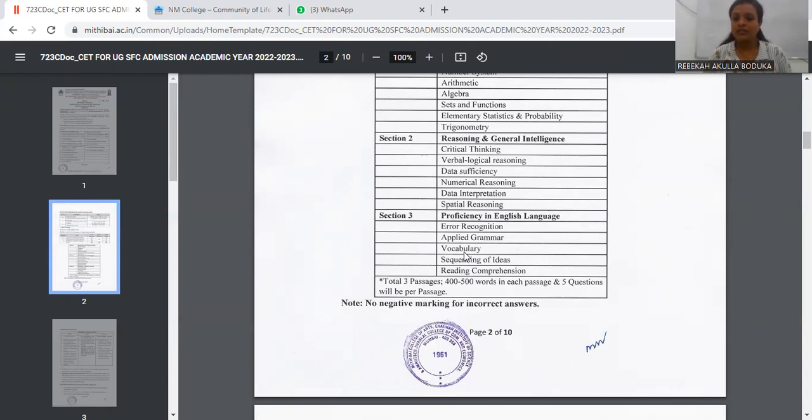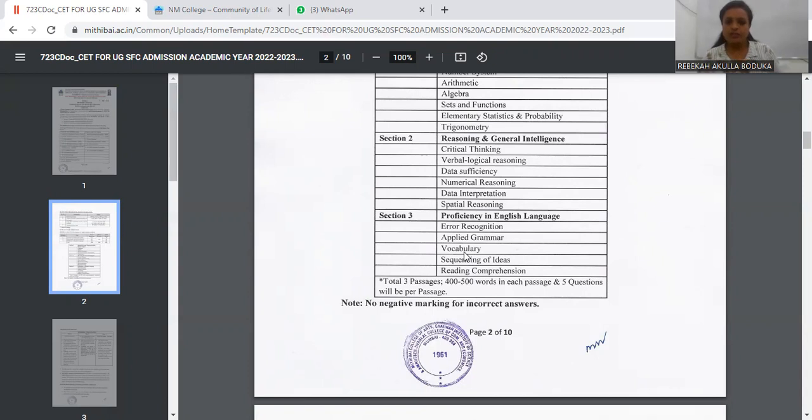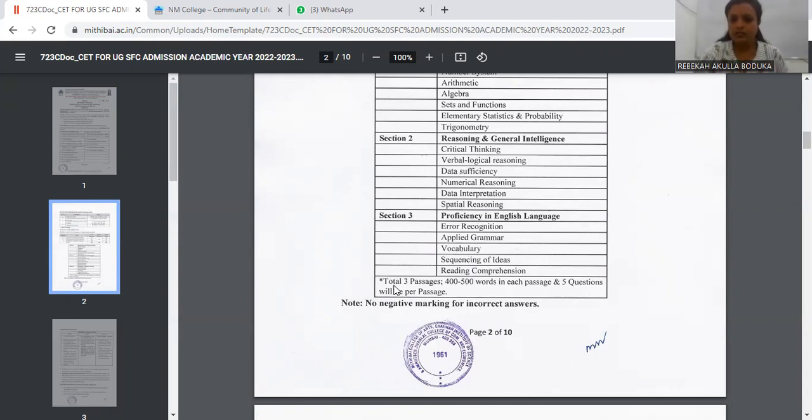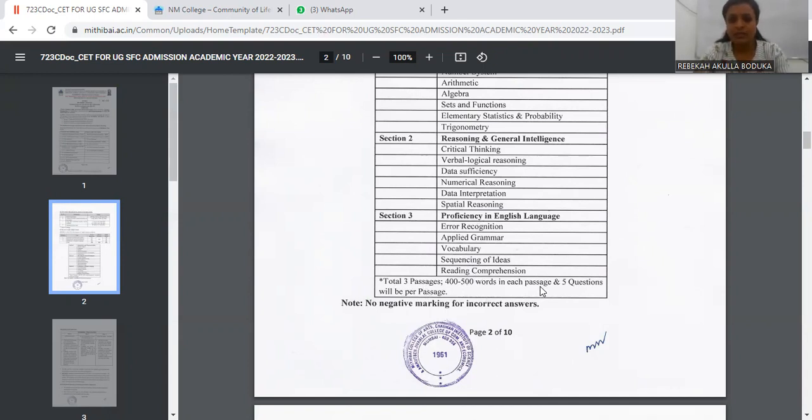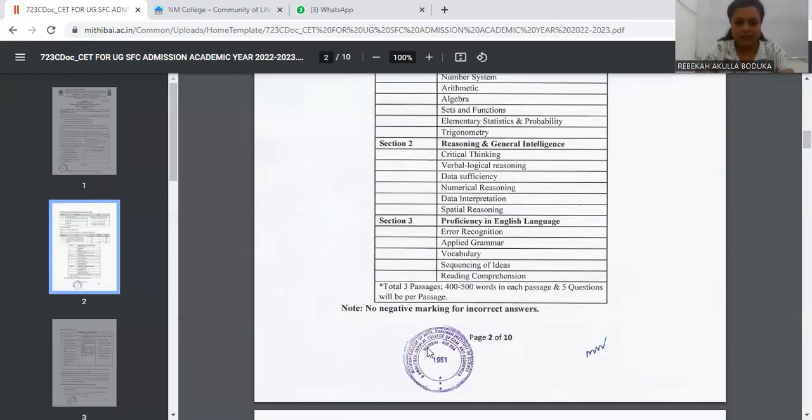And guys, Reading Comprehension will play a very important cue for your English section. So this was your topics. And here, the total 3 passages, 400 to 500 words in each passage. And 5 questions will be per passage. Getting my point. 5 questions will be per passage.